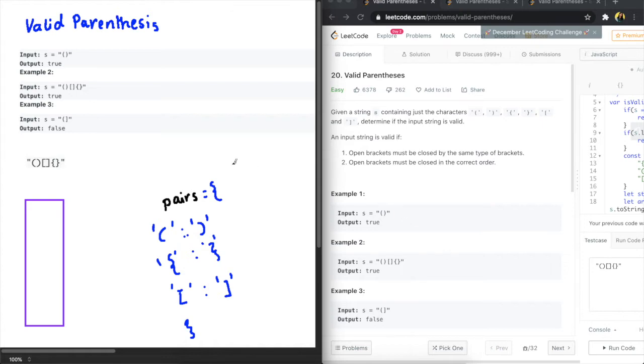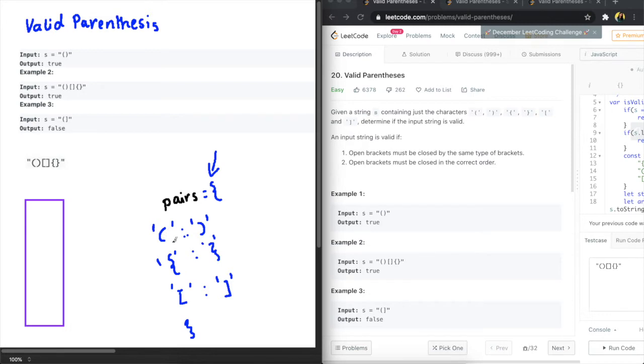So one way to approach this problem is to create a mapping of all the correct brackets. What I've done here is I've created mappings of the opening and closing brackets so we are able to access this info and just match if the order in which the closing bracket shows up is correct or not.